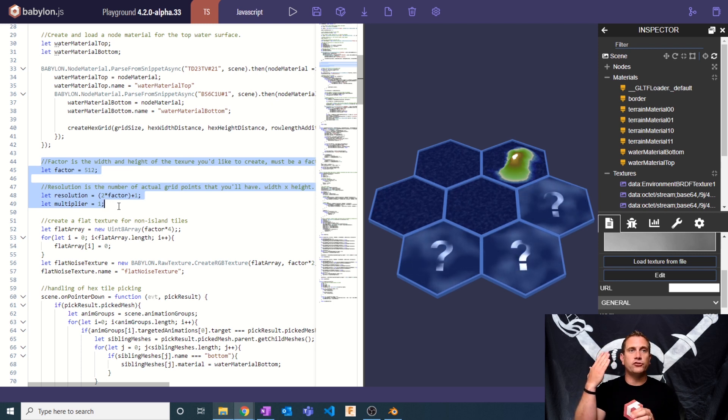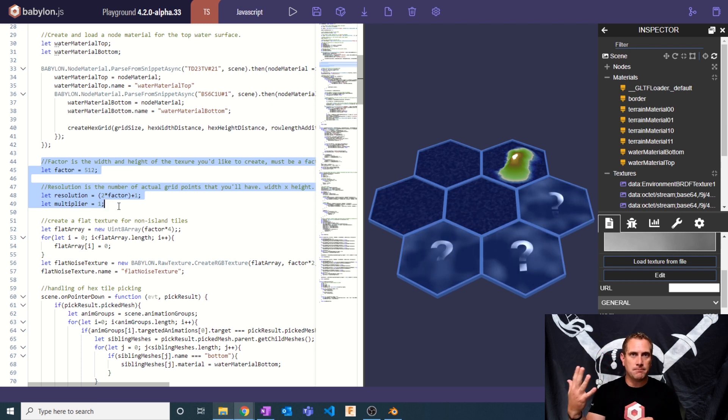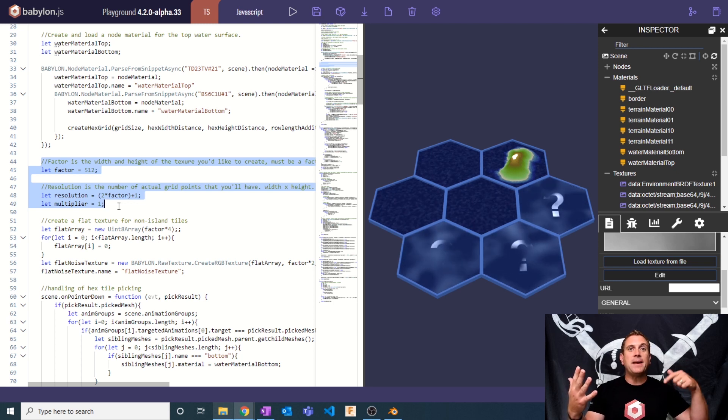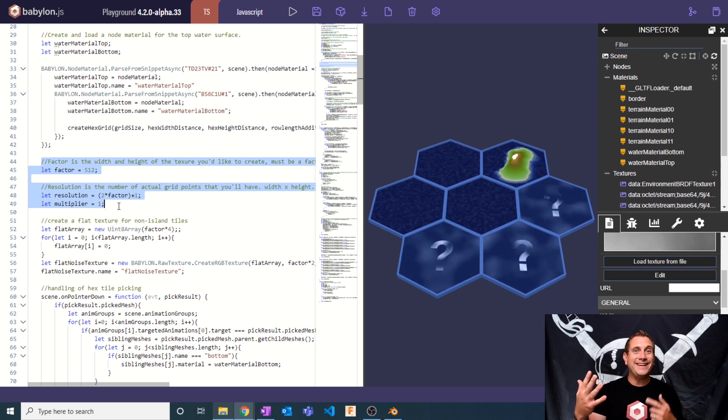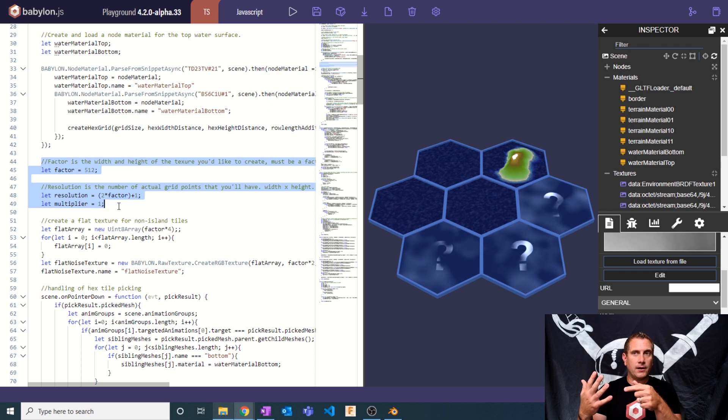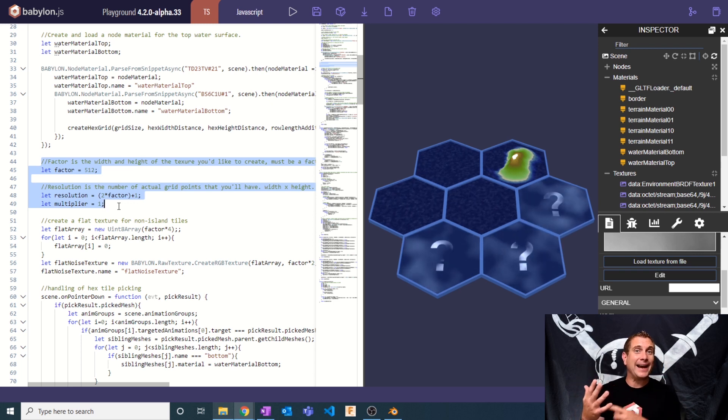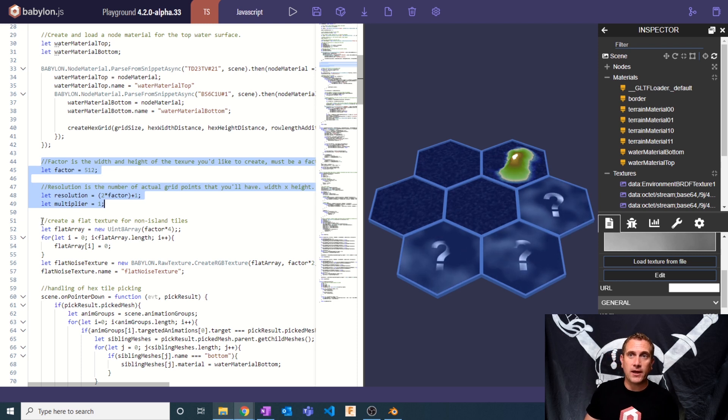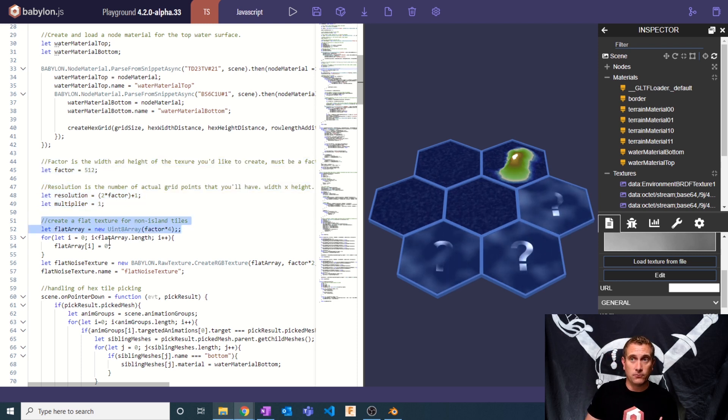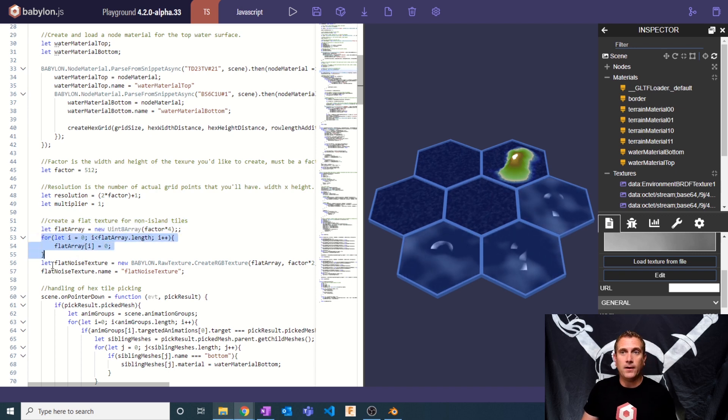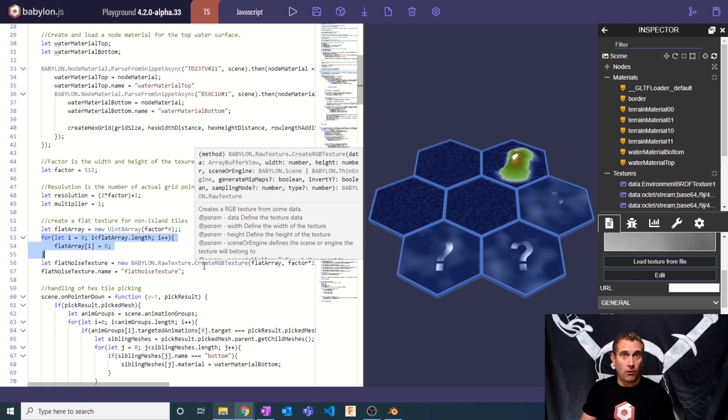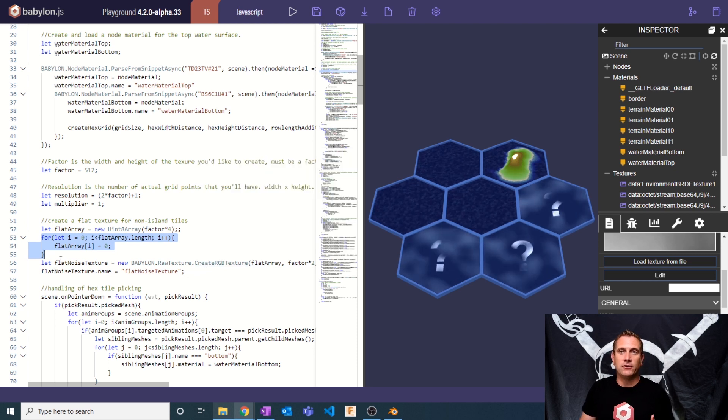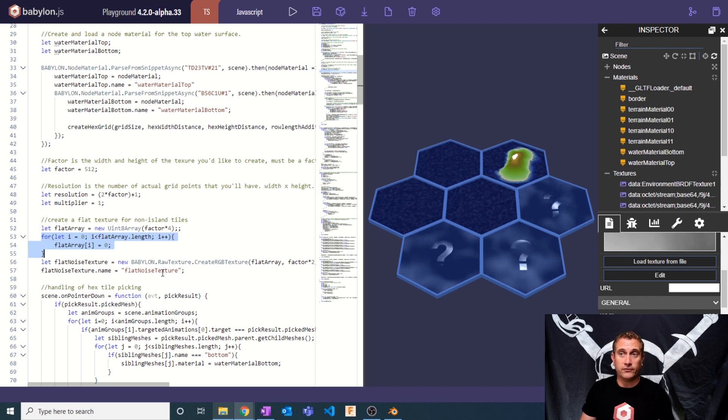But in the case where there's not an island, we're still going to use the exact same node material, right? So there's just a generic node material for the terrain mesh for each hex. But based on whether it's an island or not, it will either get noise to generate an island or it will get a flat black texture. And so to create the flat black texture, I'm going to do that first. Here's where I'm doing that. I create a new uint8 array and I'm going to set every value in that to zero.